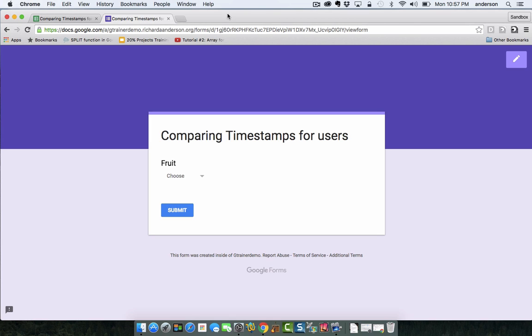Now this could be for students or for any number of items. I decided to do this using fruit. So the concept being is that somebody would come in they would check in and then before they leave they check out and then a Google sheet automatically tracks the amount of time that has passed between those check-ins.